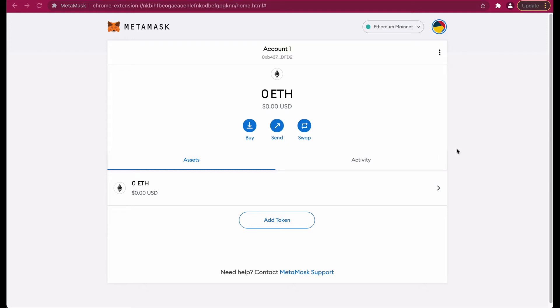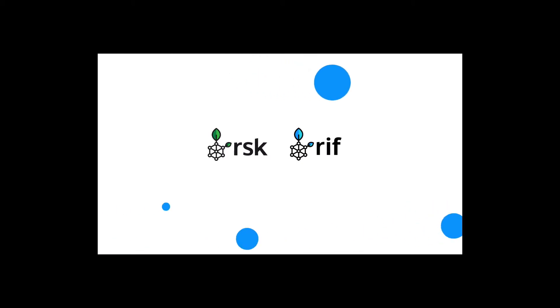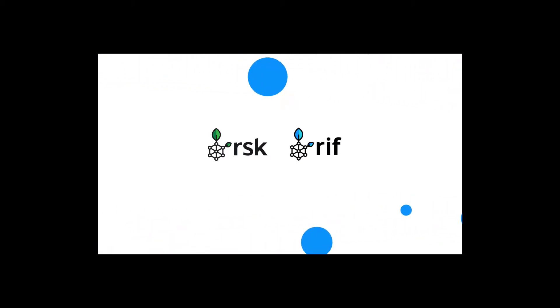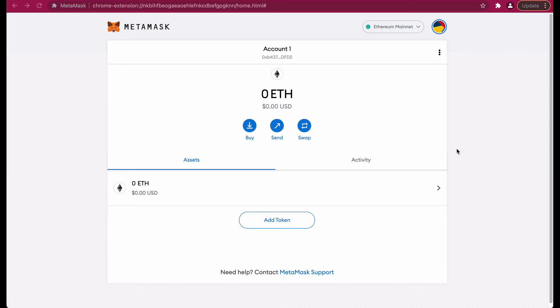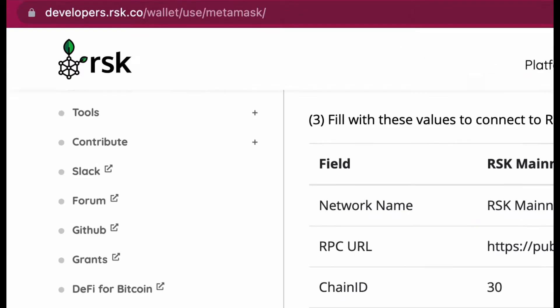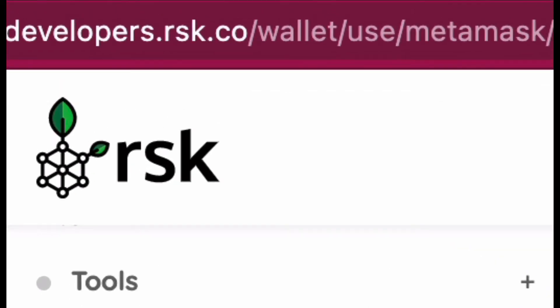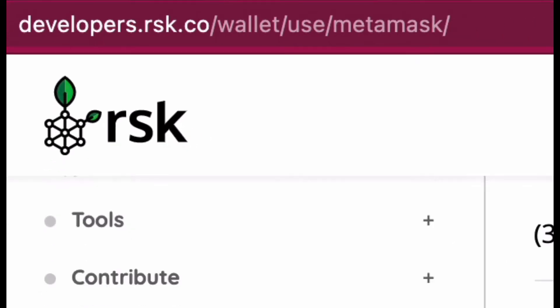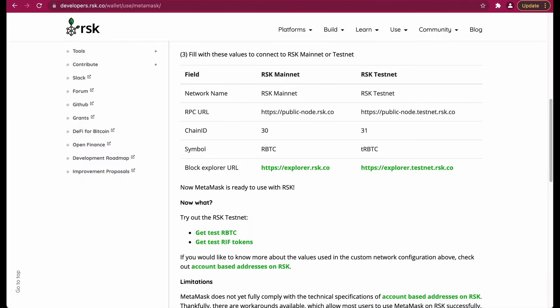Hi, in this tutorial we are going to configure MetaMask to connect to the RSK network. Let's get started. On my screen you can find the RSK developers portal and we're on the MetaMask configuration page for the RSK networks.